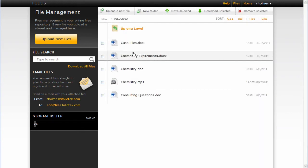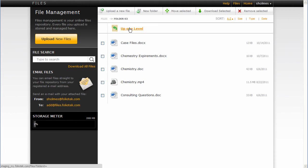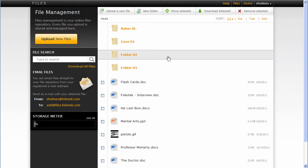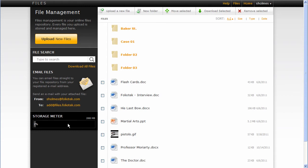So now if I go into that folder, you can see the files that I've added into that folder. Click up one level takes me back to the root where I started out. I have my storage meter over here so I can see how much storage space I have left.